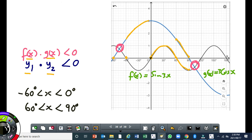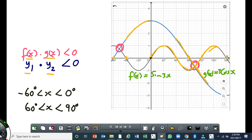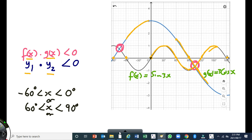At 90 degrees, both graphs become negative and the product is positive. Then from 120 degrees onward, the sine graph y-values are positive but the cosine graph y-values are negative. So the third solution interval where f(x) · g(x) < 0 is from 120 degrees to 180 degrees, where the product of the y-values is negative.